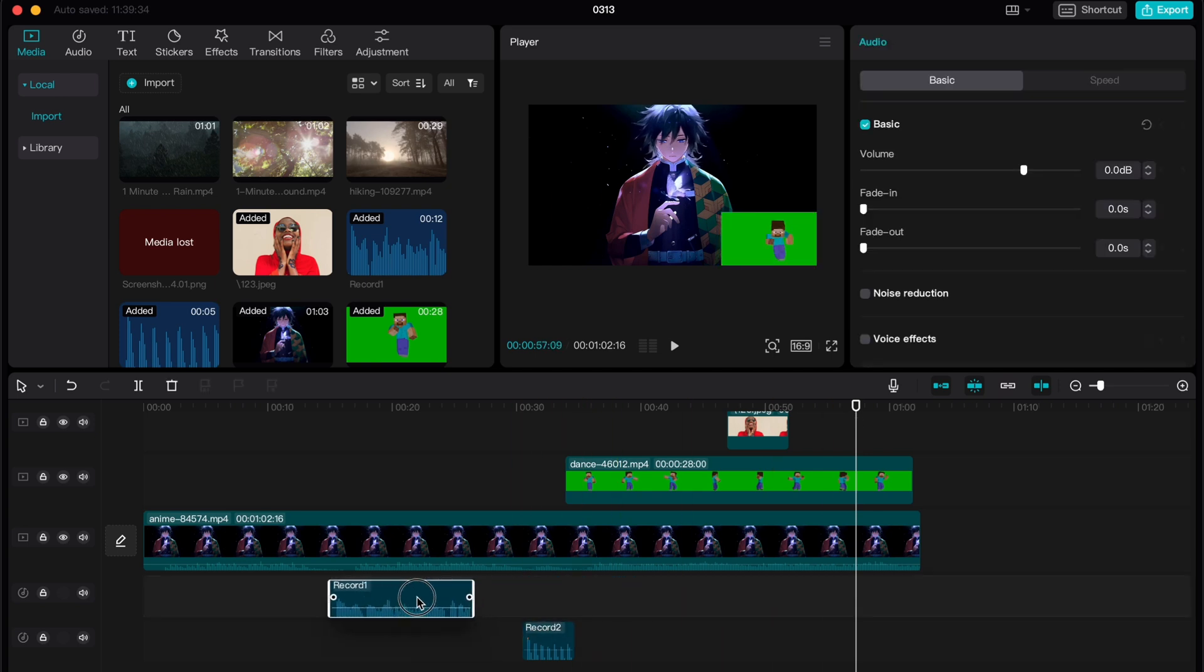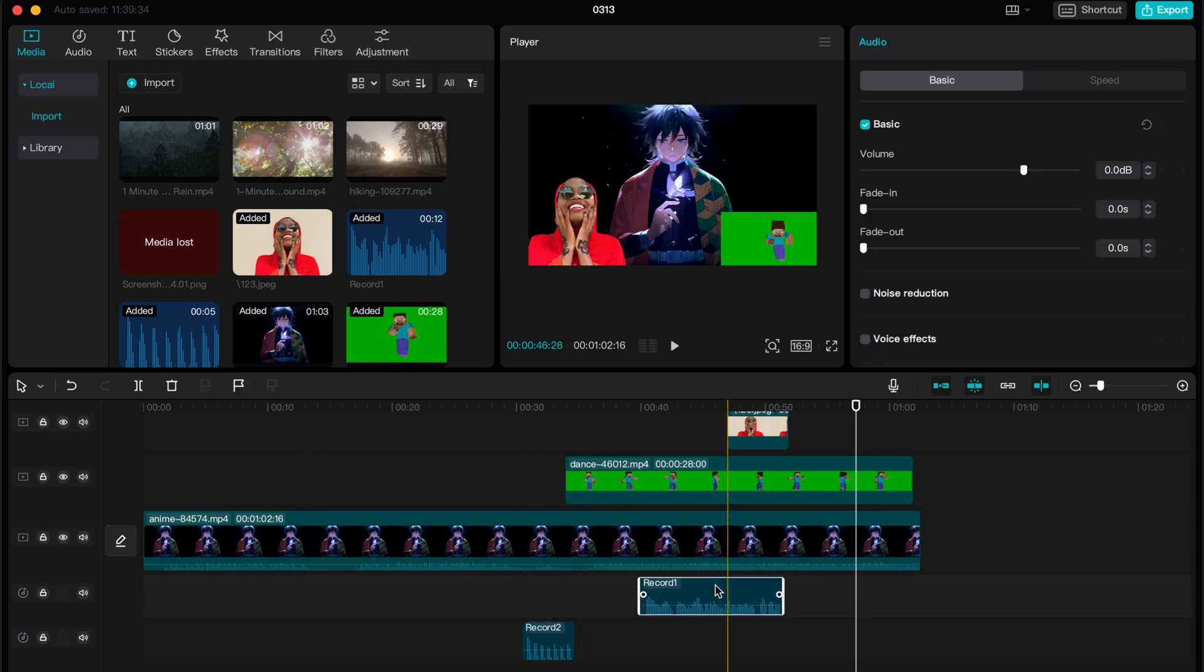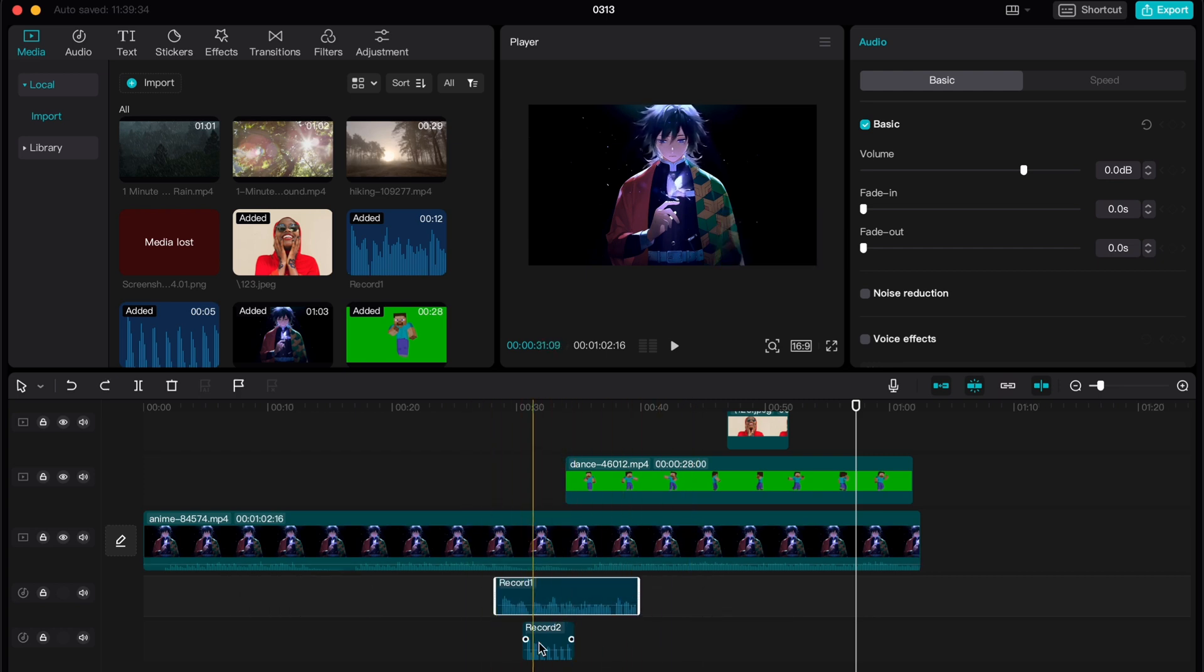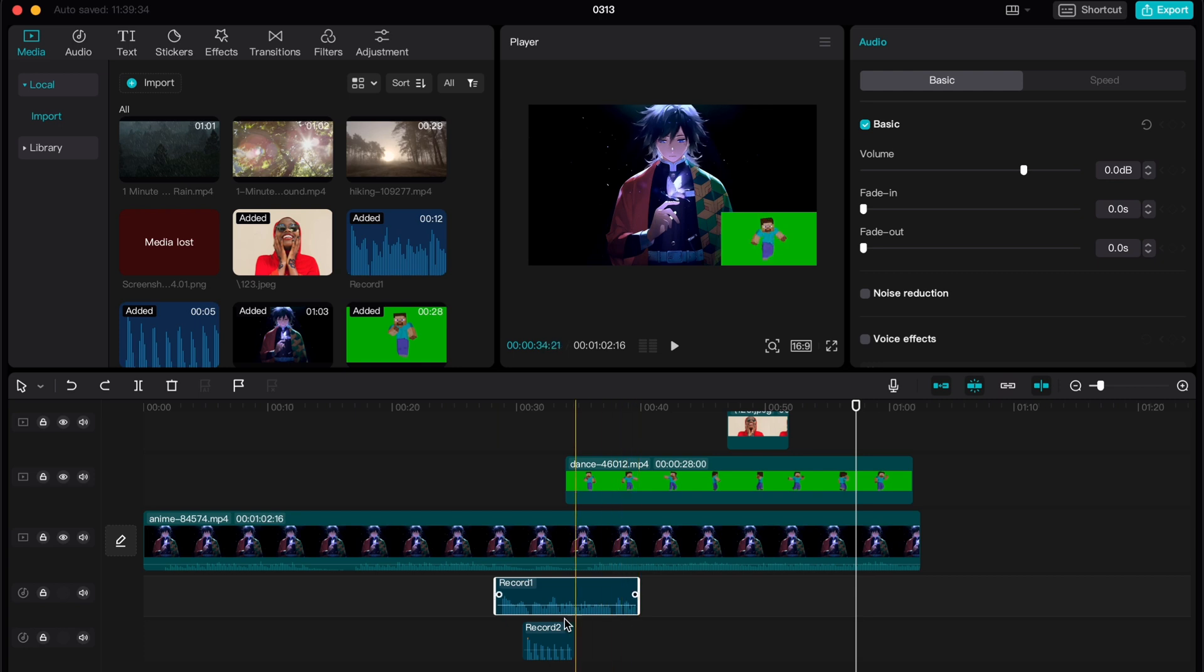Of course, we can just move it here and here and try to listen. But what if we don't want to lose this position of our video?